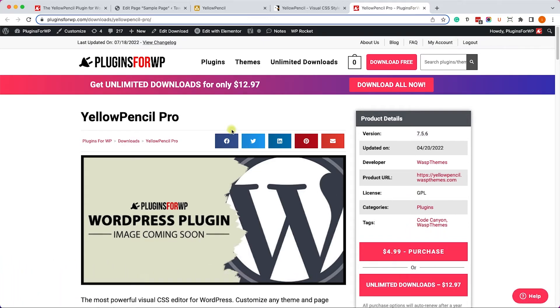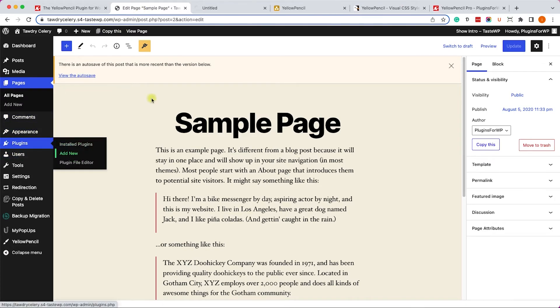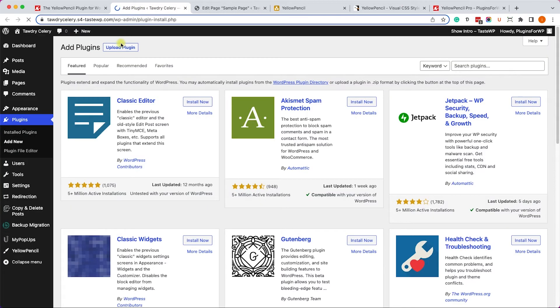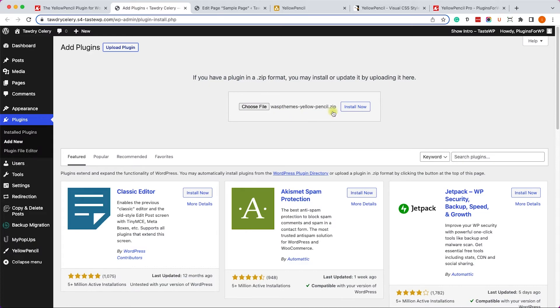And once you download it, whether from the official website or from us, navigate to plugins, add new, upload plugin, and over here drag the plugin into the choose file section and click on install and then on activate.